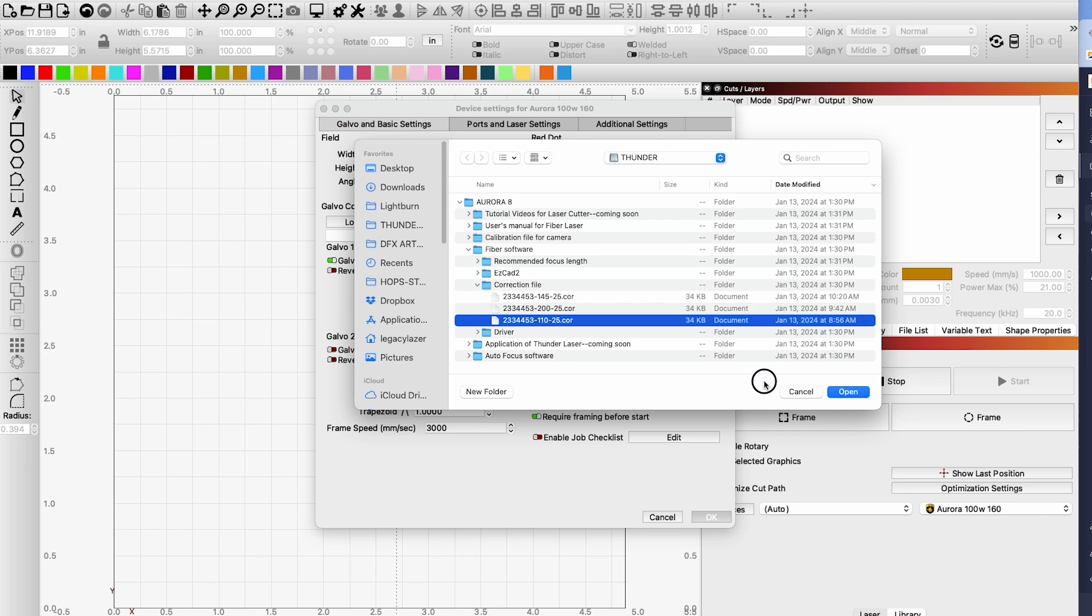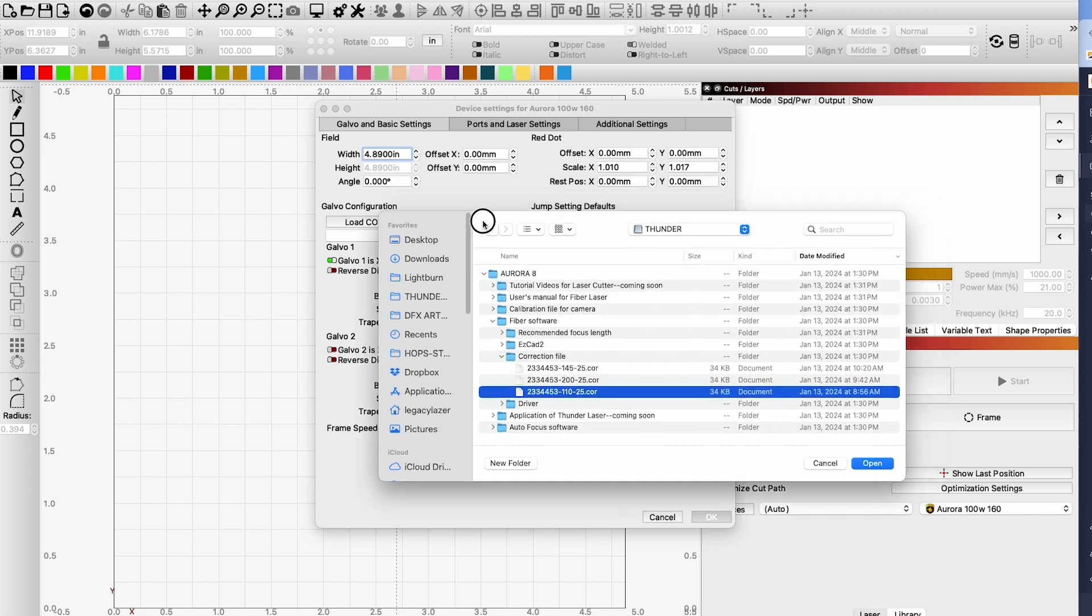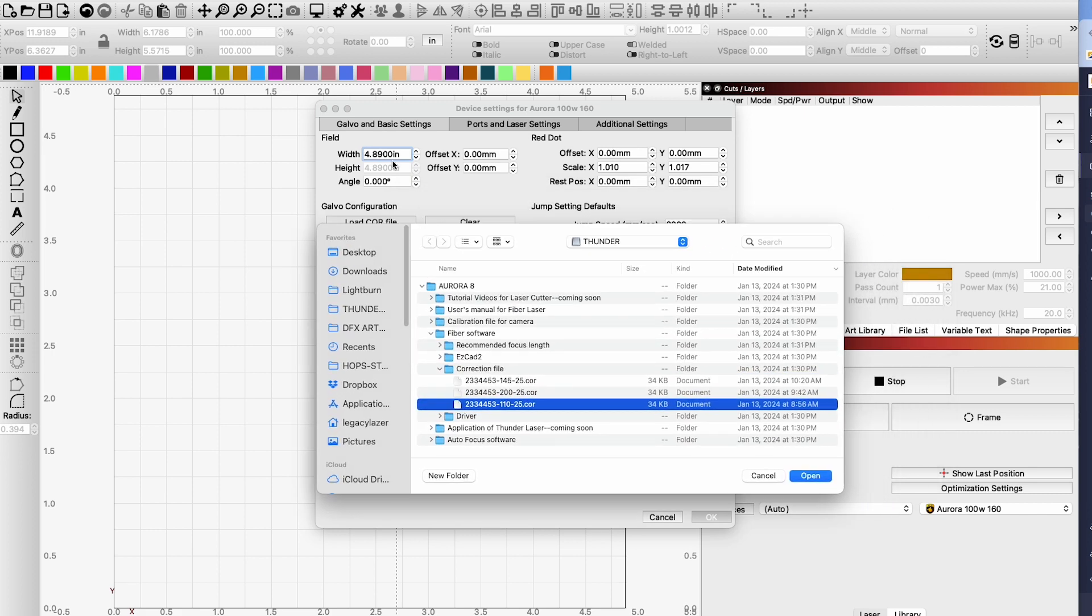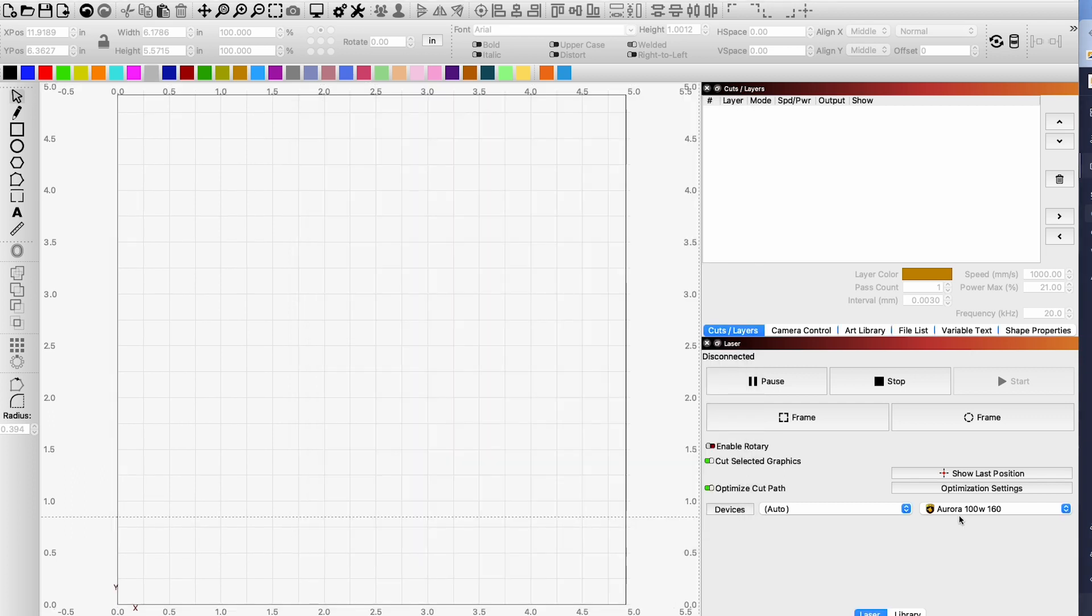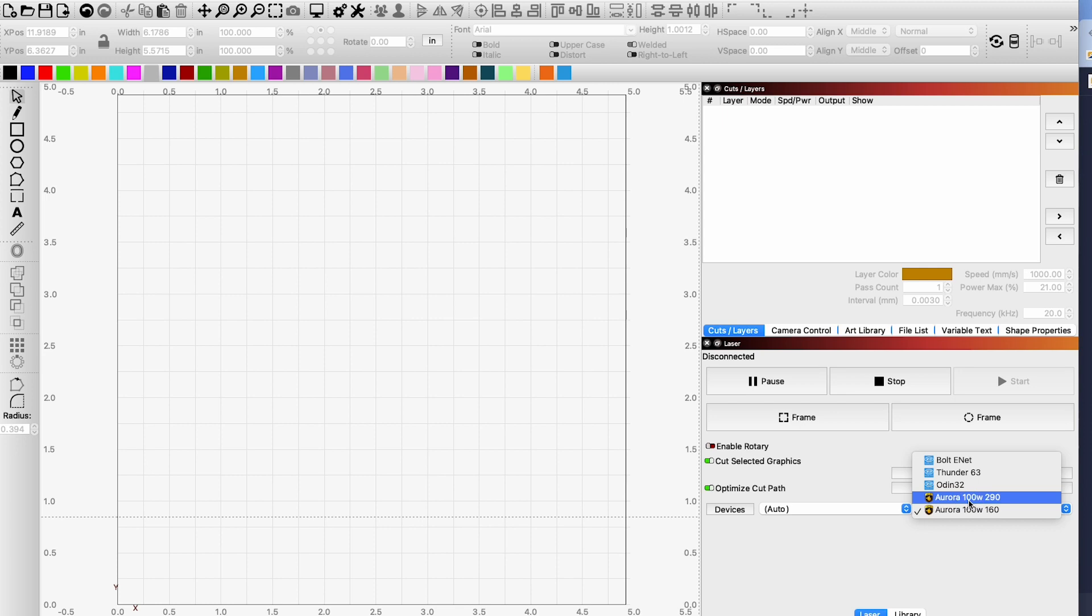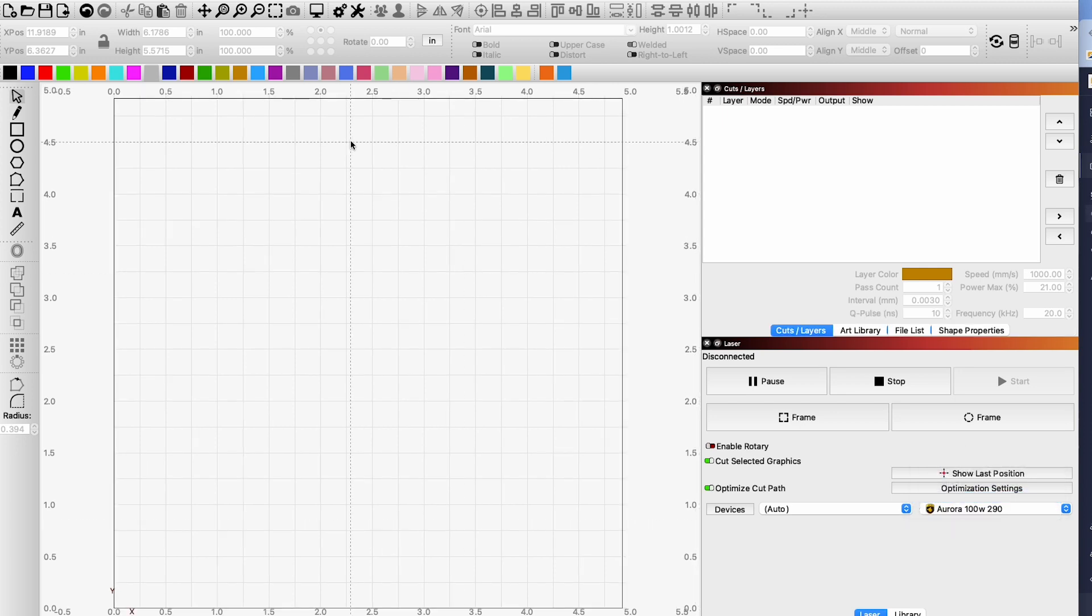We can see that the width and height are set here. It may change. Yes it did change with the core file. So now this core file is loaded. It is ready to use that 160 lens. If I wanted to set up the 190 lens I can select that one.